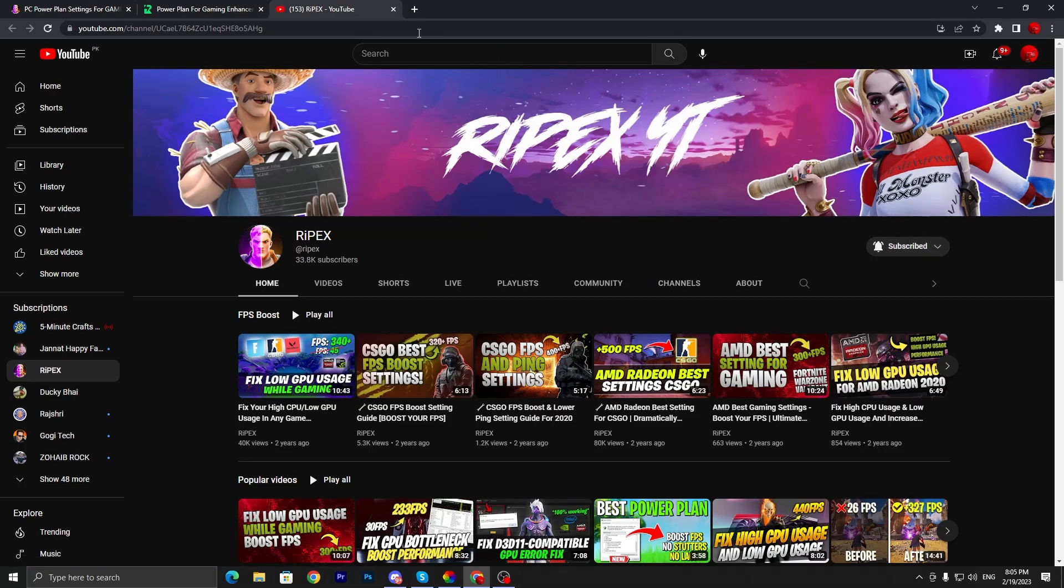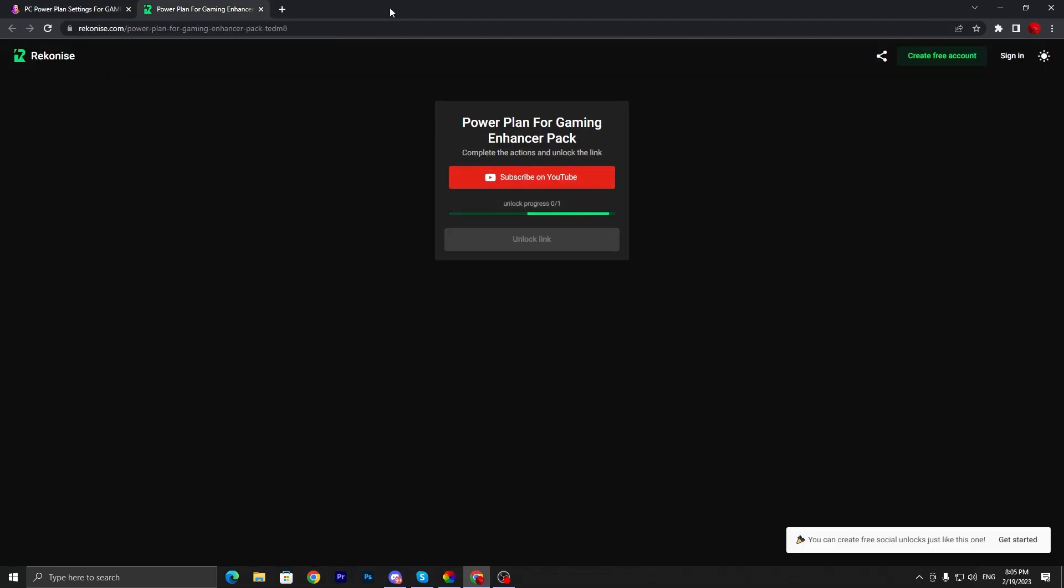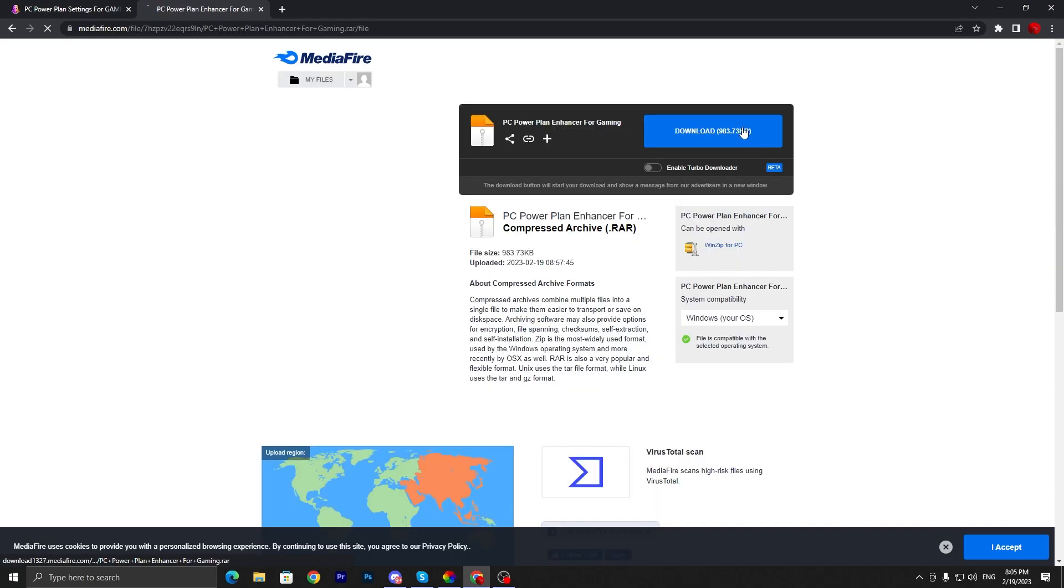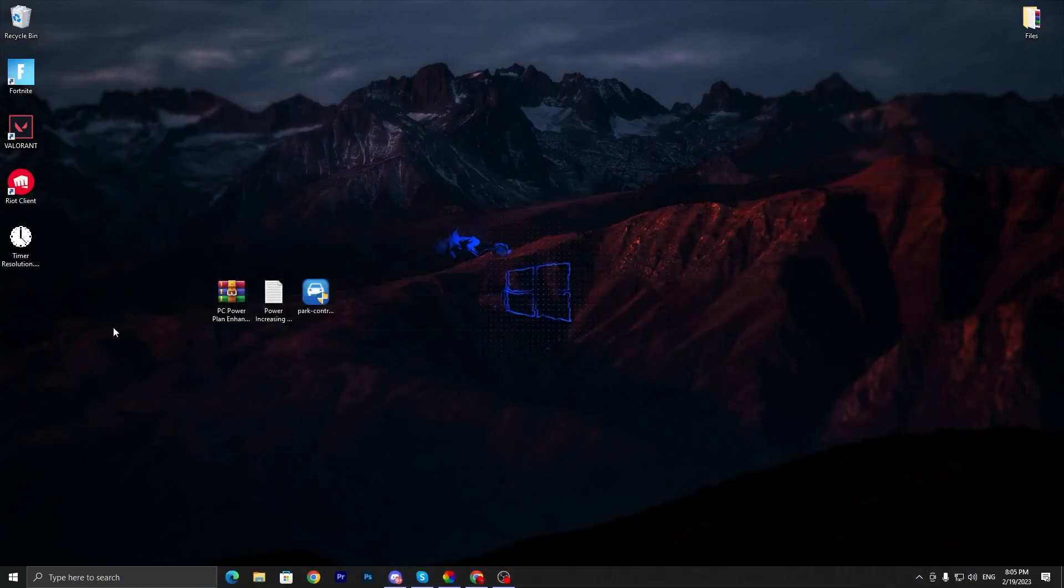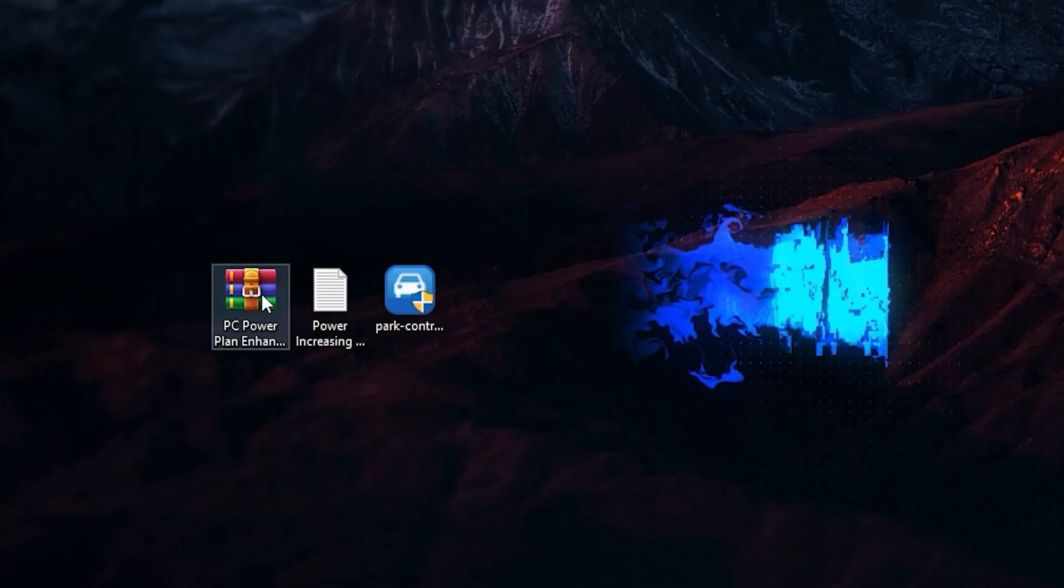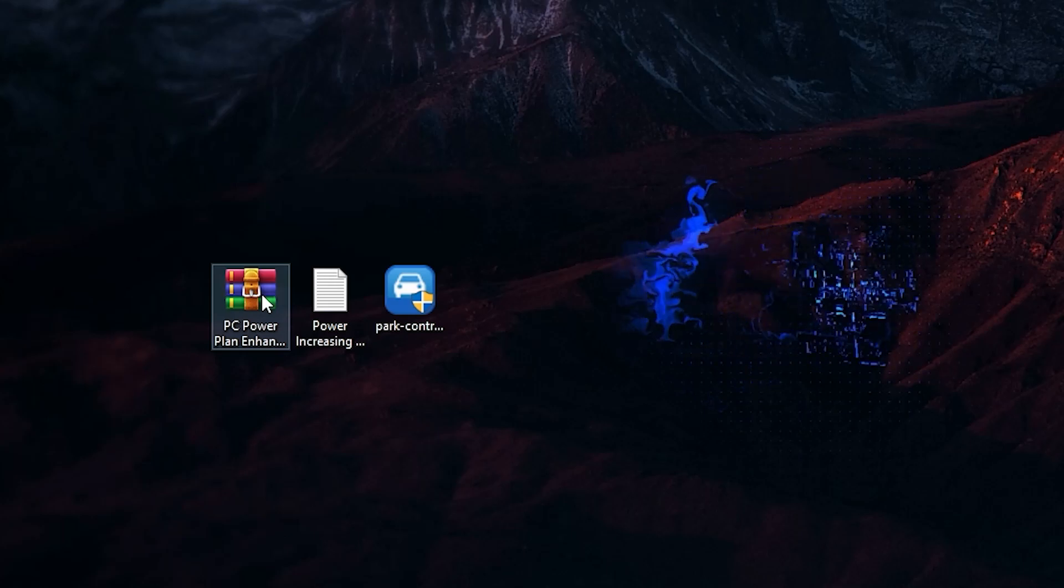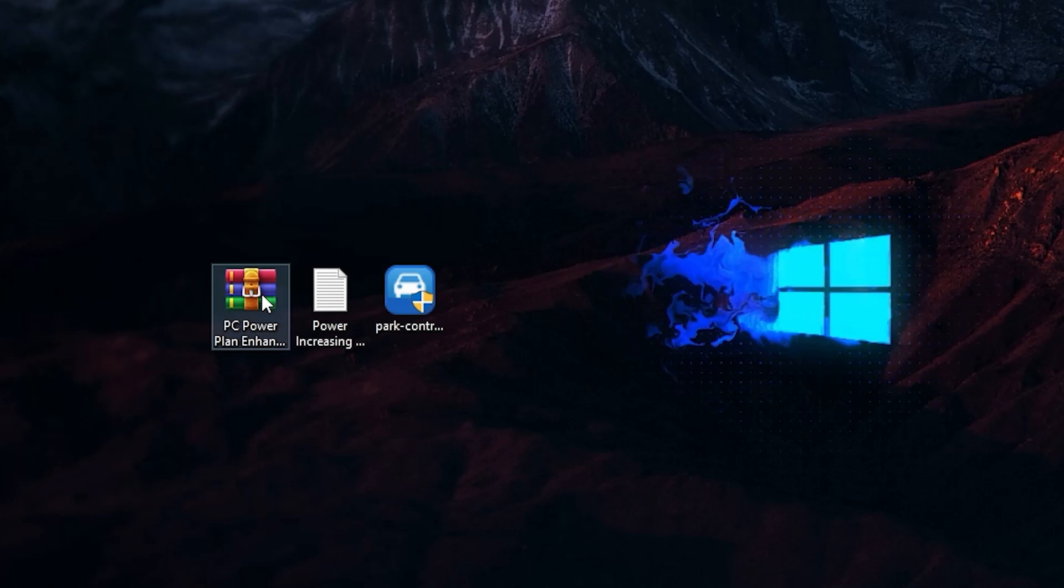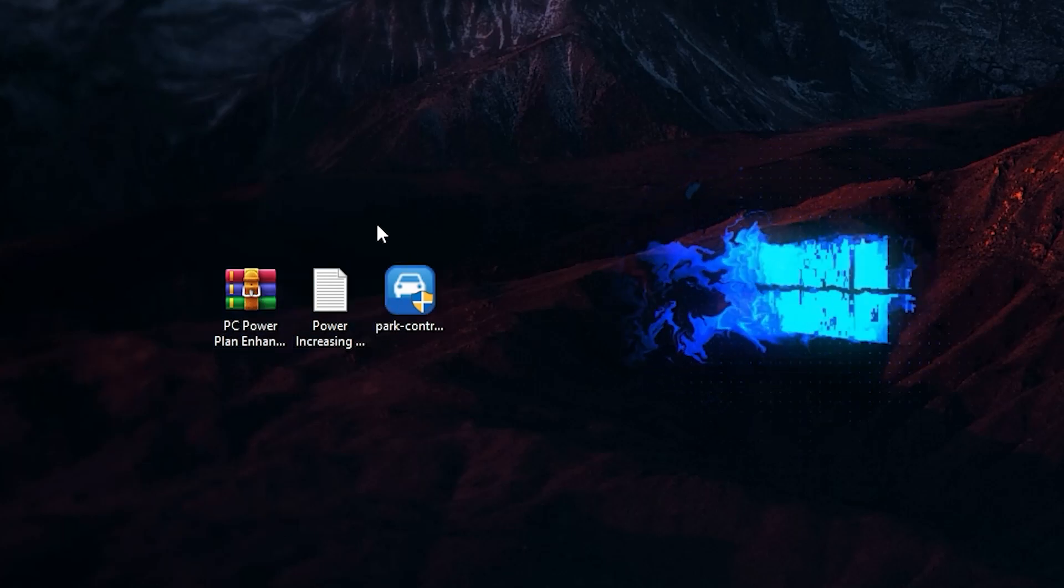Once you complete the steps, click on this close button and this will unlock this link. Click unlock link, it will take you to the media file. Click on this download button and download this file on your PC. Once you download and extract it using 7-Zip or WinRAR.